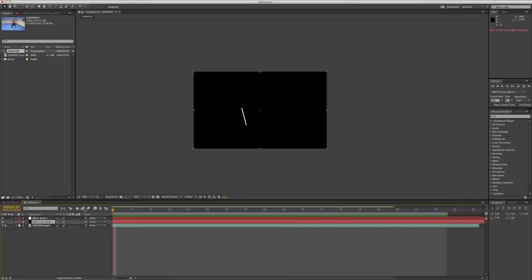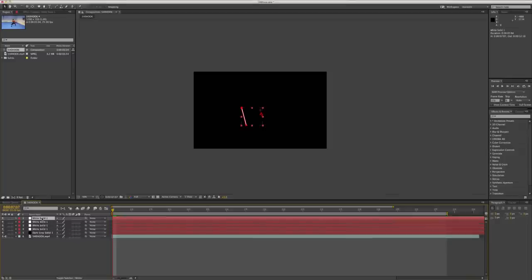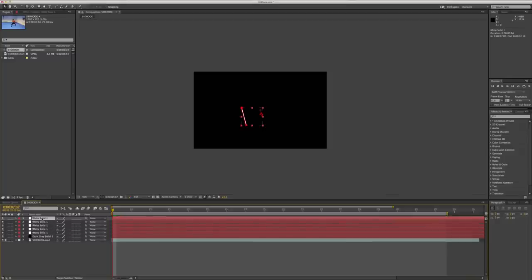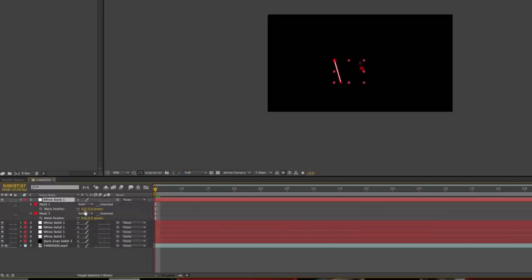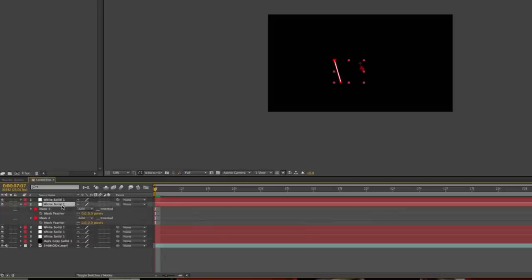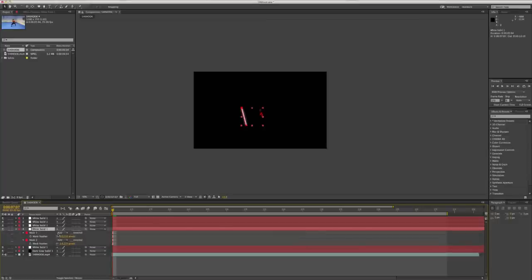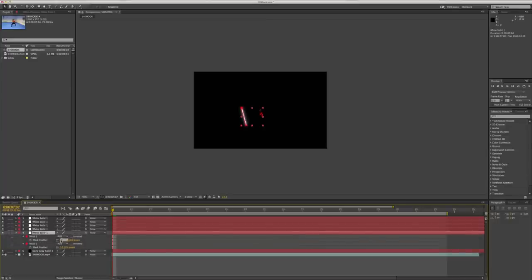Next step will be to duplicate your white solid layer four times, so there'll be five altogether. And we're going to change the feather in for each one, for each individual mask on each layer, if that makes sense. So the first one we're going to change to between two and five. You can play with it, whatever looks best for you. So the second one will be to 10, the third one will be to 30, the fourth one to 60, and the last one to 120.